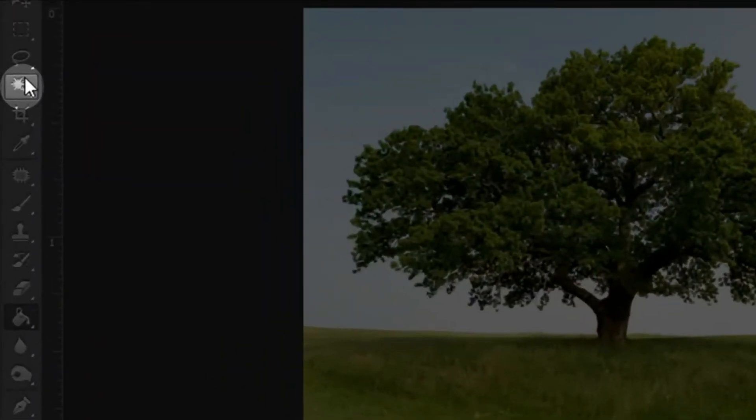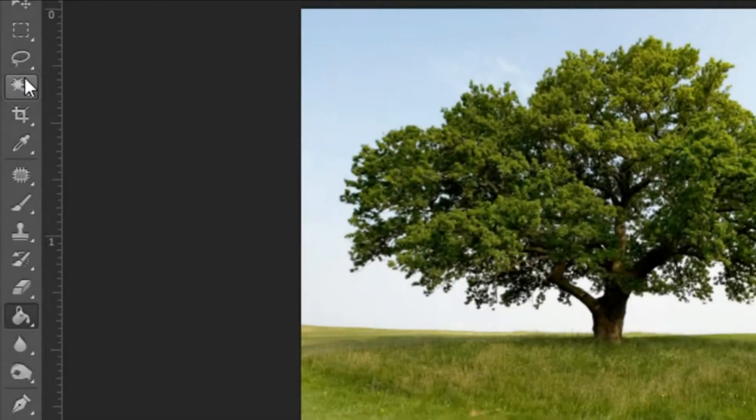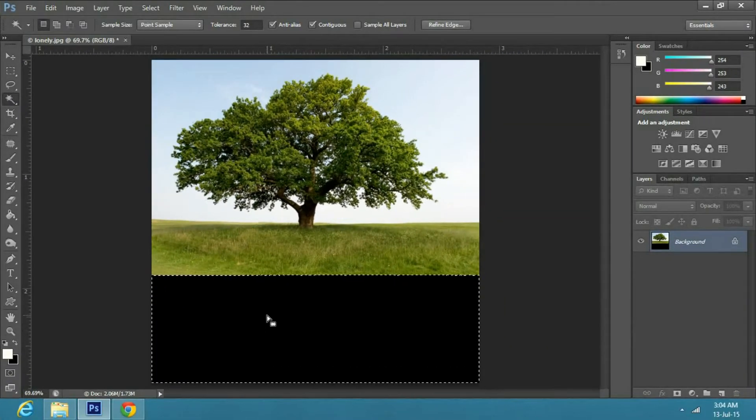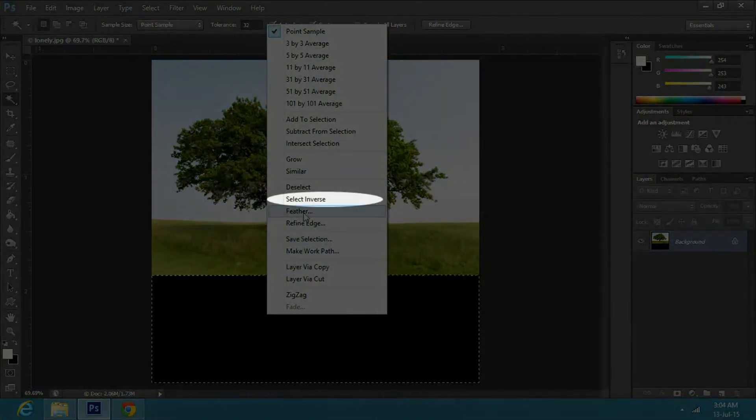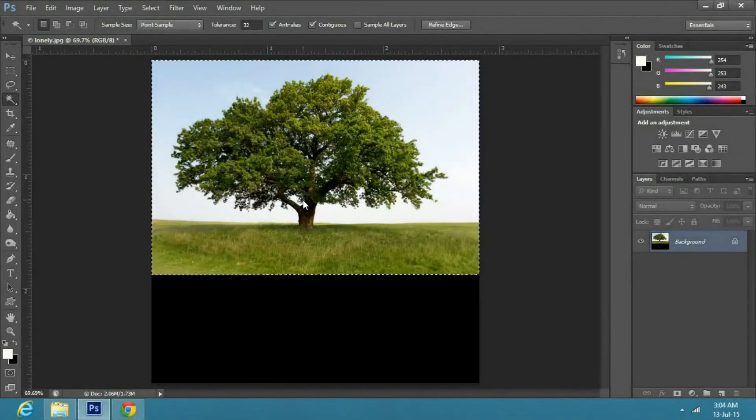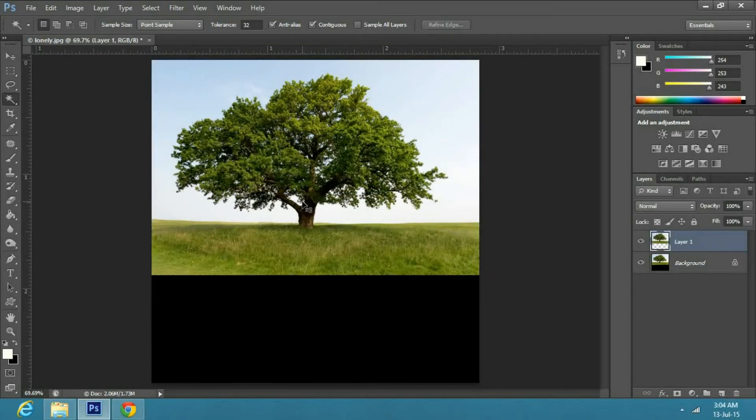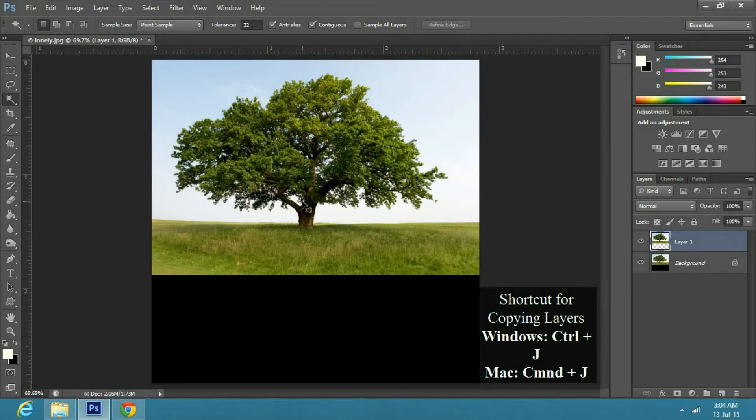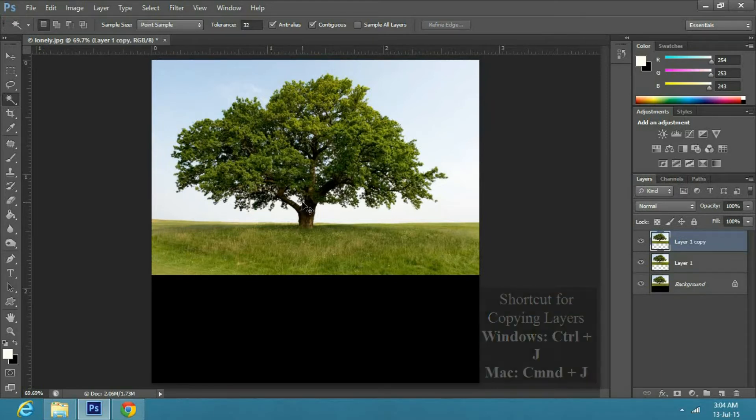Now select the magic wand from the toolbar and make a selection in the blank option. Now right click and select inverse. Then press Ctrl J or Command J twice on Windows or Mac respectively to make two copies.